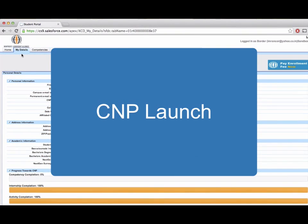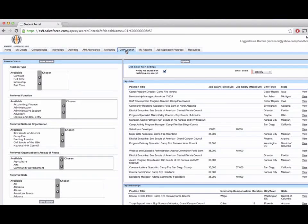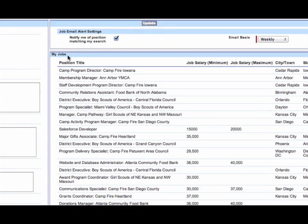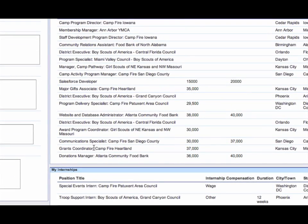Here we have a sample CNP making his way around CNP Launch. CNP Launch is accessed through the Student Salesforce profile, and as you can see, he has many different job matches from several different nonprofits. Anything from a grant coordinator to a camp program director are among the hundreds of jobs available within CNP Launch.